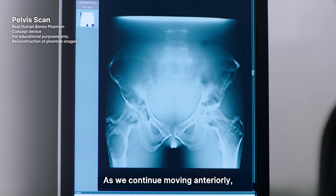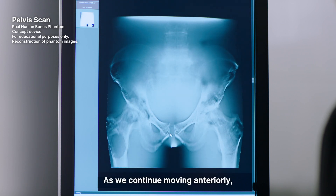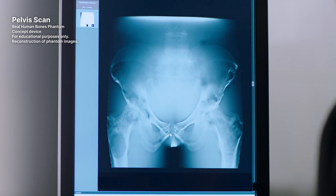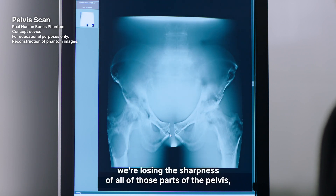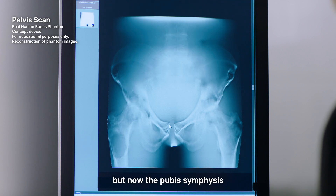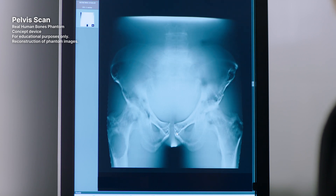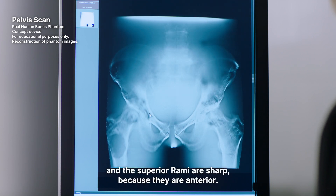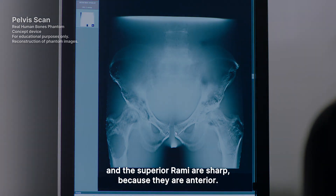As we continue moving anteriorly, we're losing the sharpness of all of those parts of the pelvis. But now the pubic symphysis and the superior rami are sharp because they are anterior.